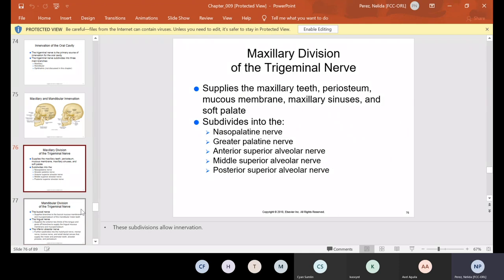The maxillary division of the trigeminal nerve supplies the maxillary teeth, periosteum, mucous membrane, maxillary sinuses, and soft palate. It subdivides into the nasopalatine nerve, greater palatine nerve, anterior superior alveolar, middle superior alveolar, and posterior superior alveolar nerve. A lot of these words are big, but as we continue through the chapters we'll break down the most important things. If you don't know anything else at the end of this chapter, please know that maxillary is your upper jaw and mandibular is the lower jaw.